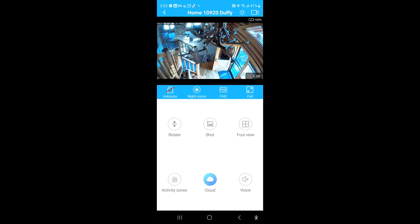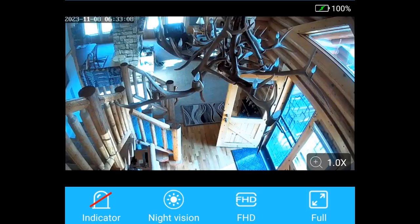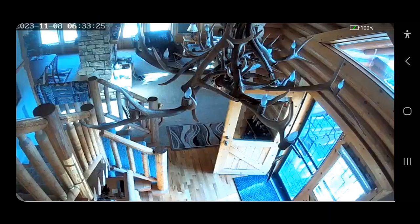This is the view from the camera through the provided app that you download when you get the camera. You'll notice that there are a number of options with this. I'm currently logged in to see the live view, so if somebody walked through the front door, I would be seeing that. Here is the image in full screen.